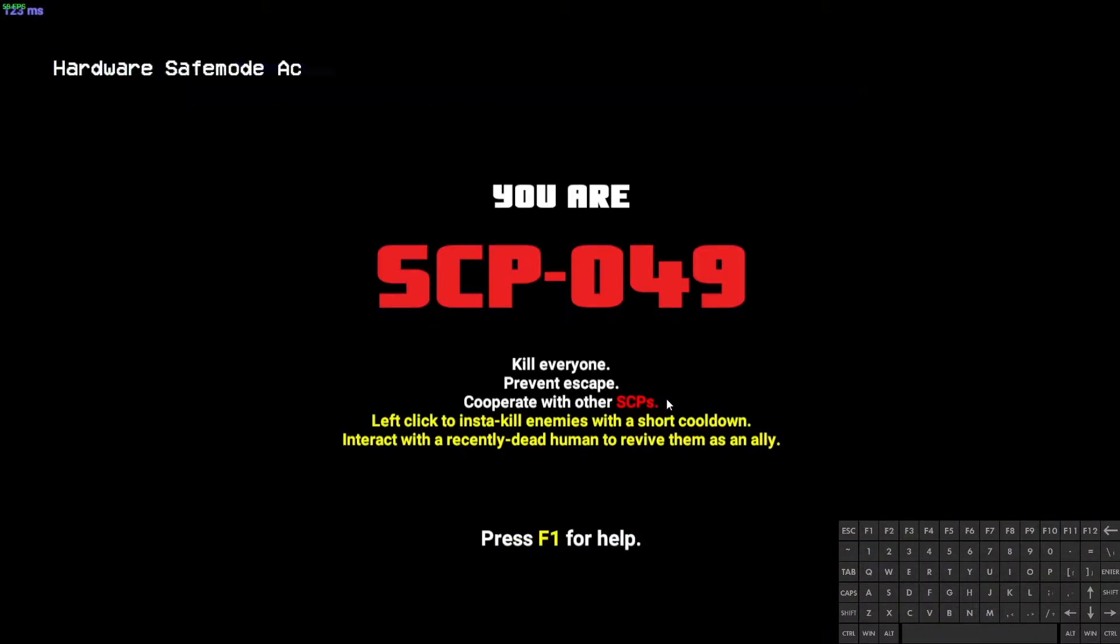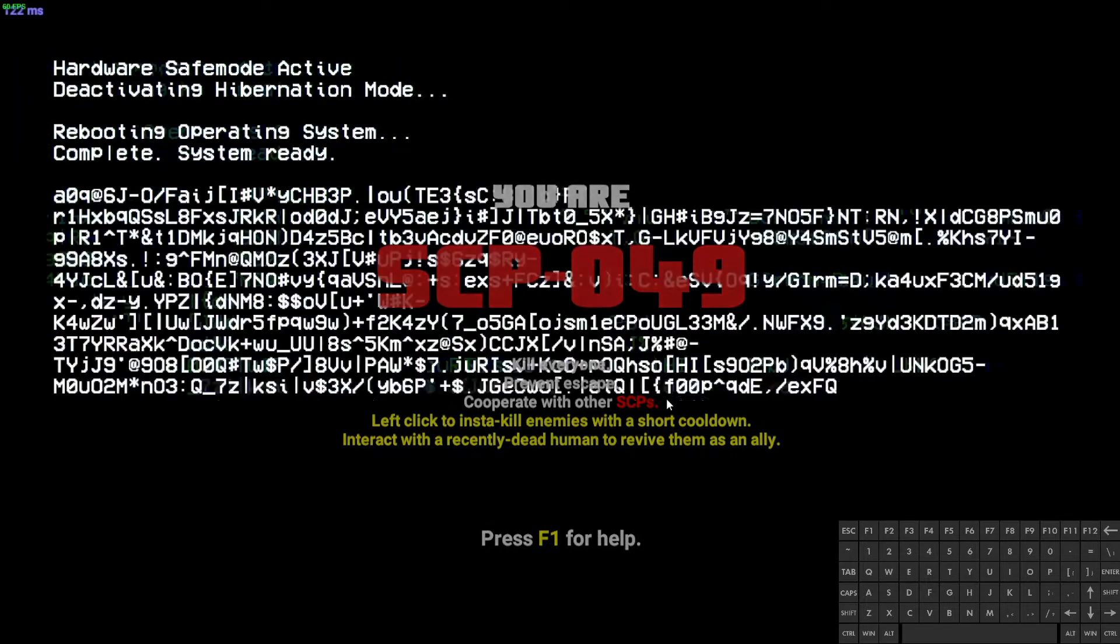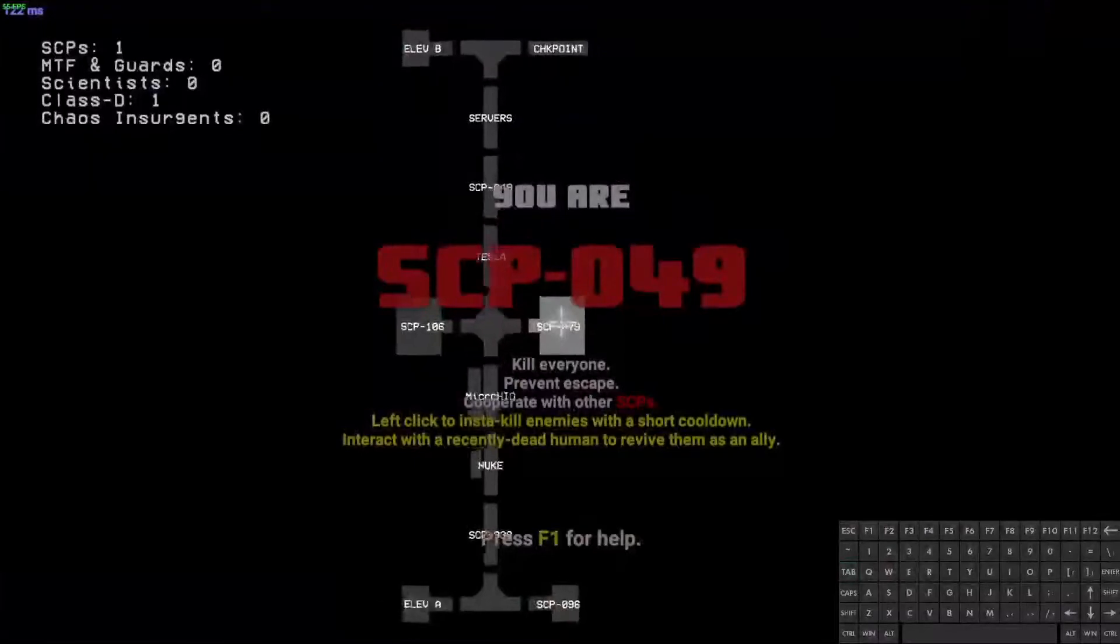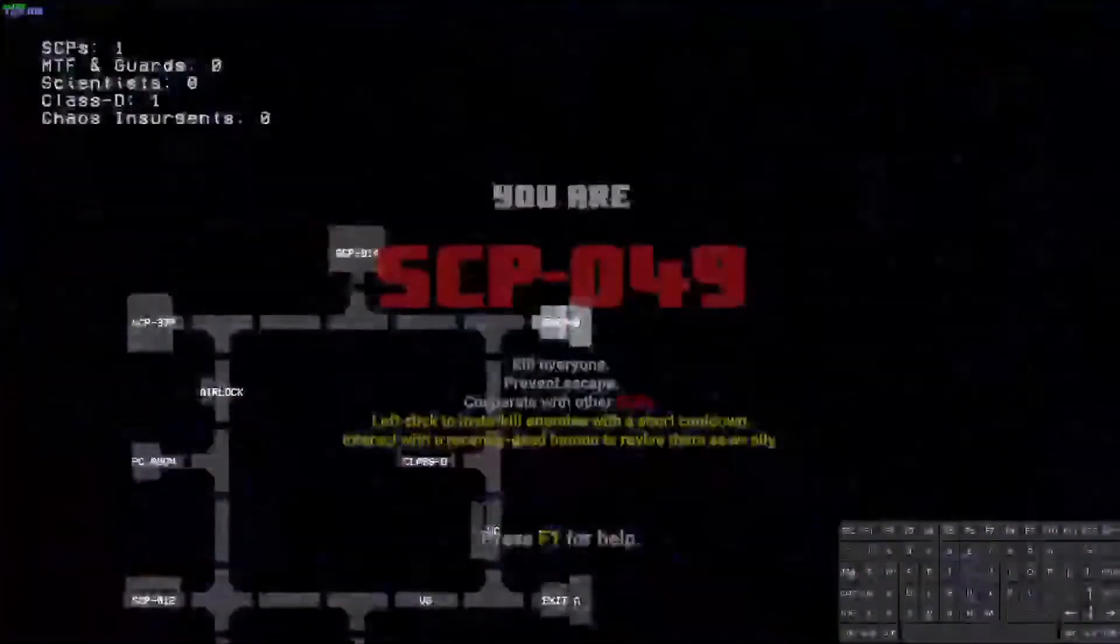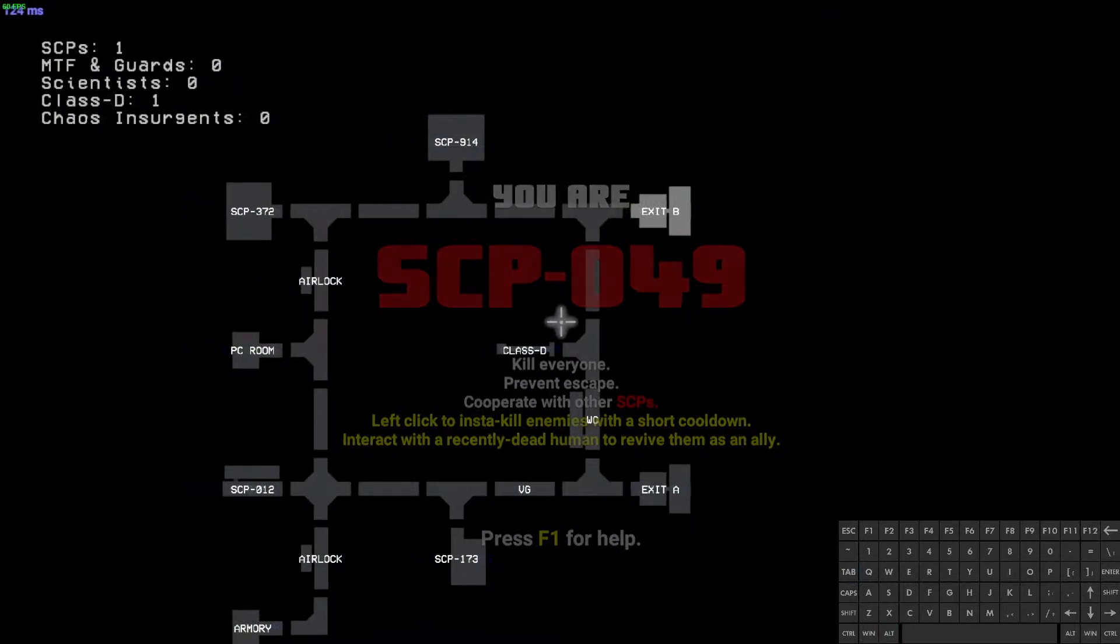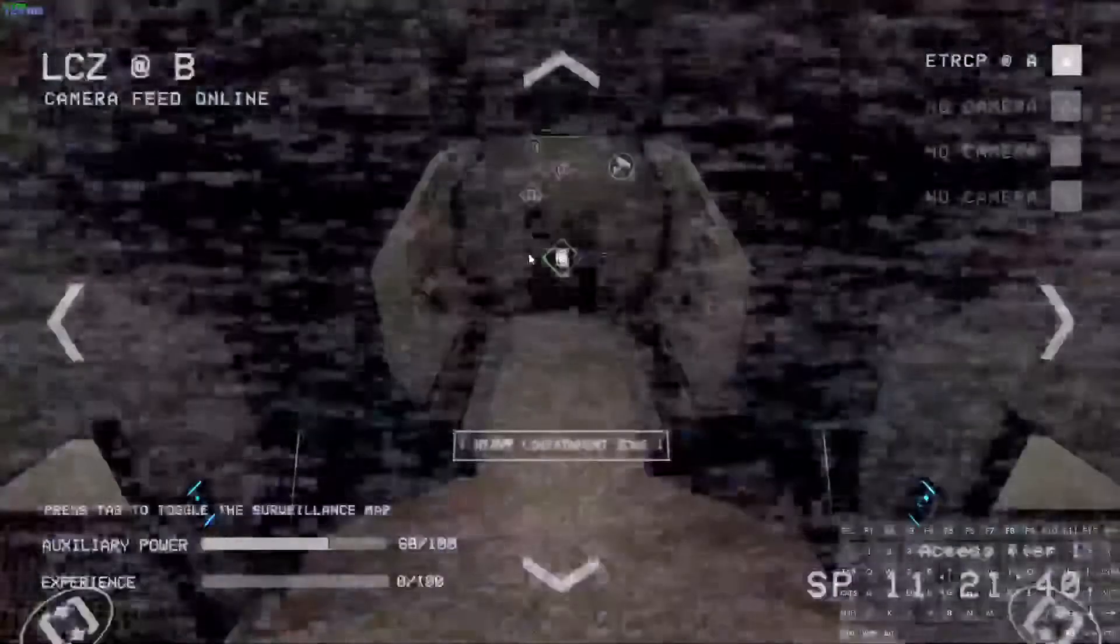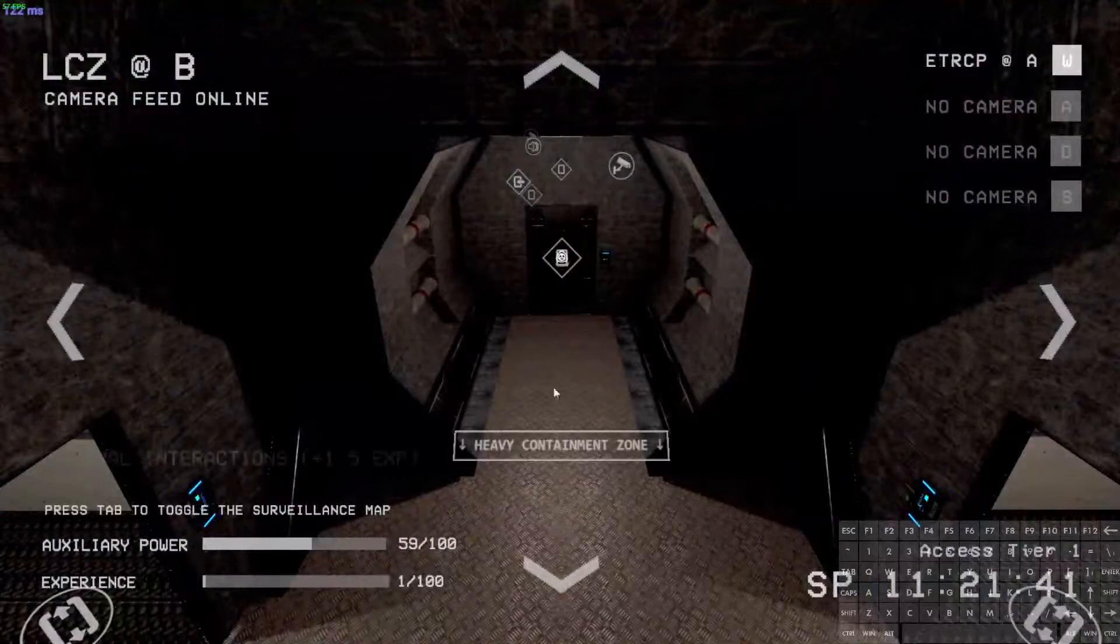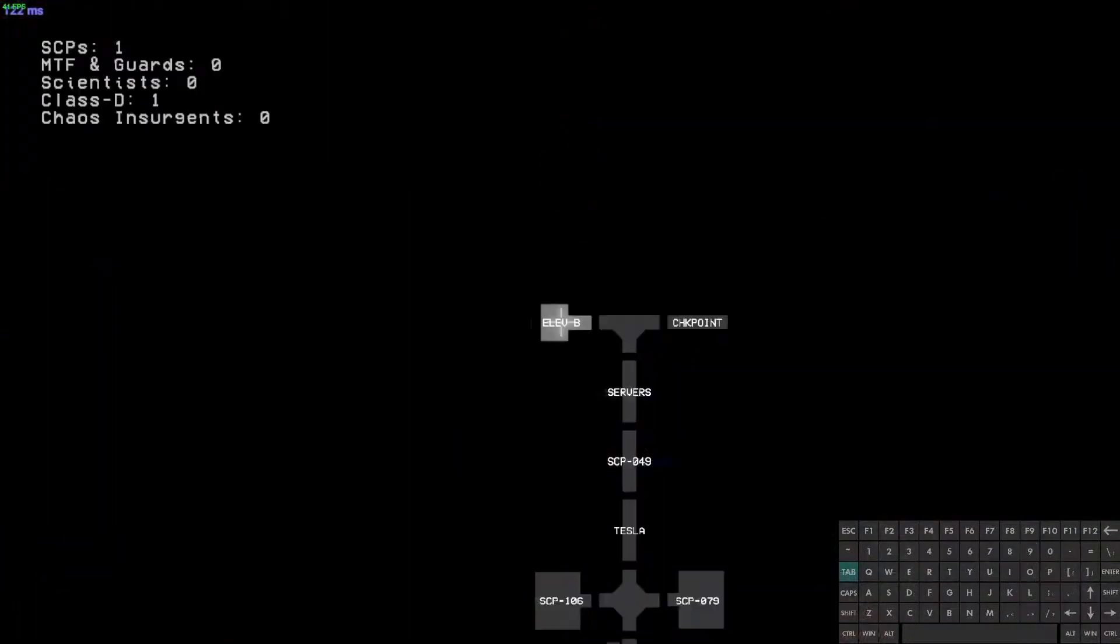There we go. It's a mediocre spawn, I guess. Second worst. Exit B. Yeah, that wasn't that bad.